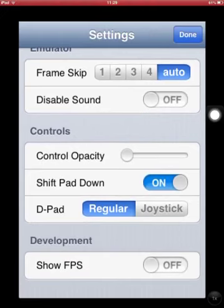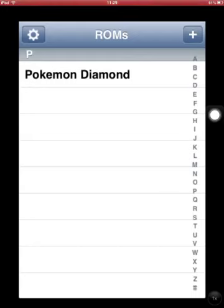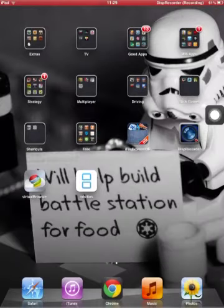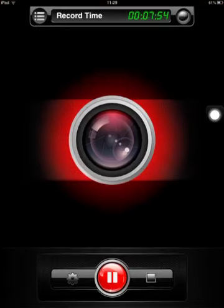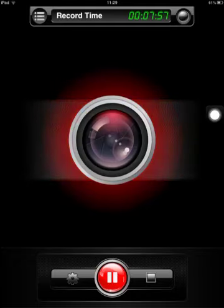But really that is how you get NDS, a Nintendo DS emulator, and how to get games onto it. Thank you very much for watching. Please like, rate, and subscribe and share with friends. Thank you very much and goodbye.